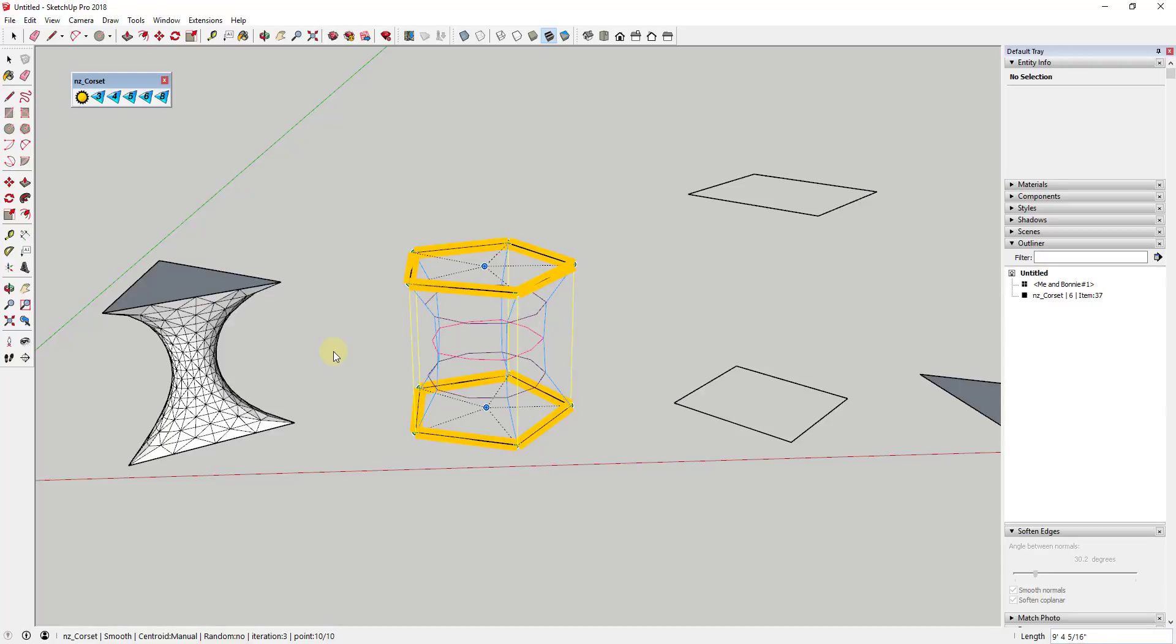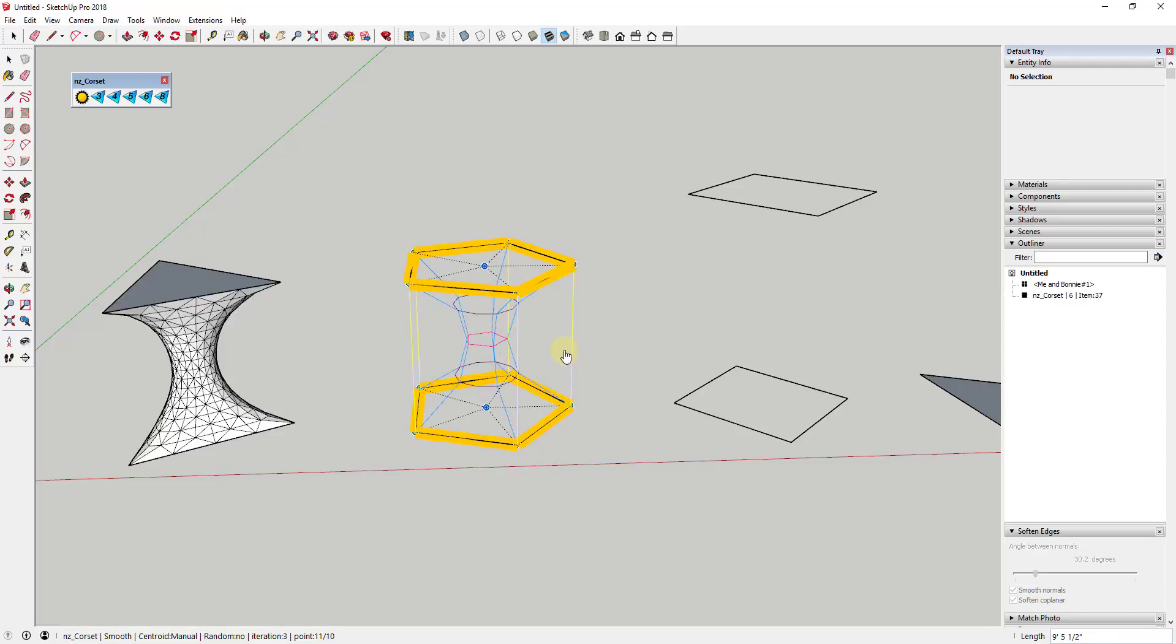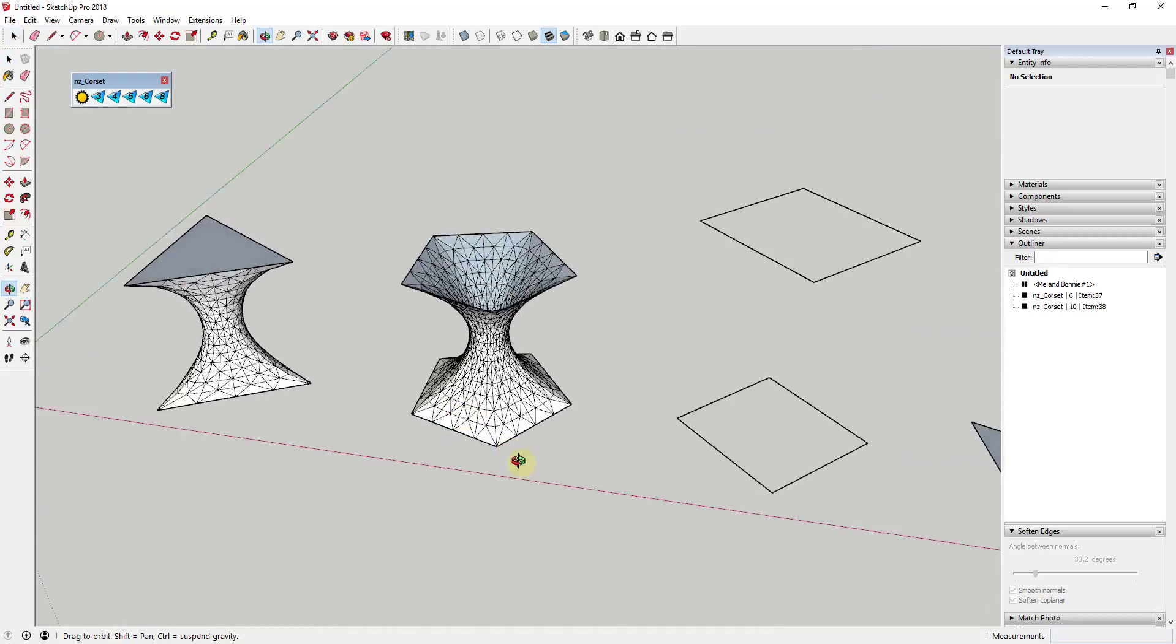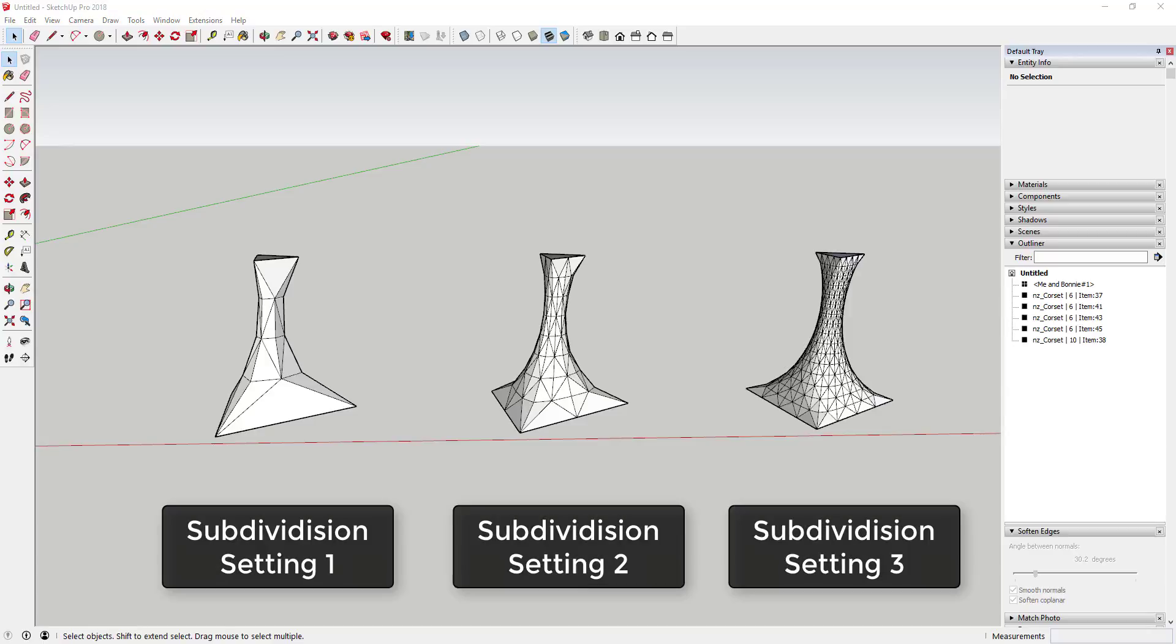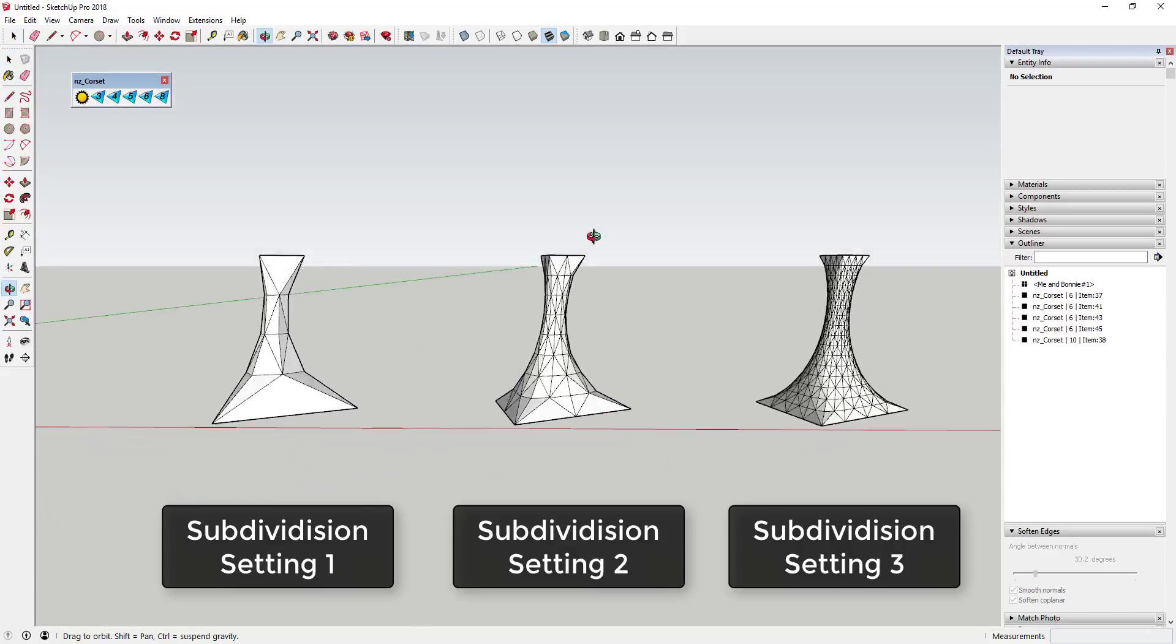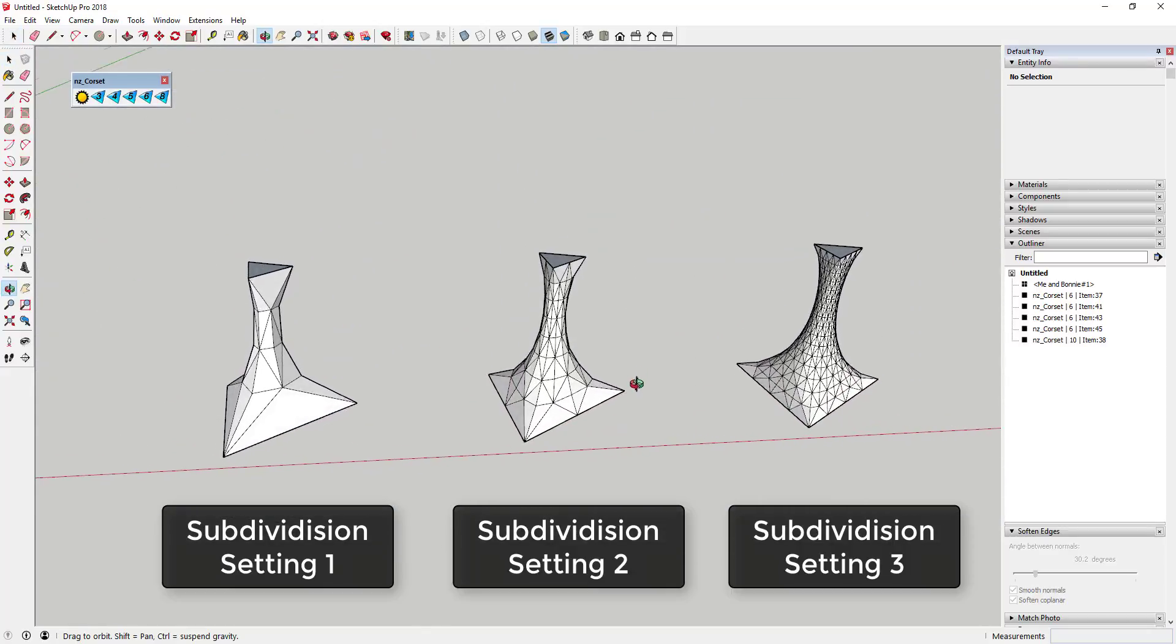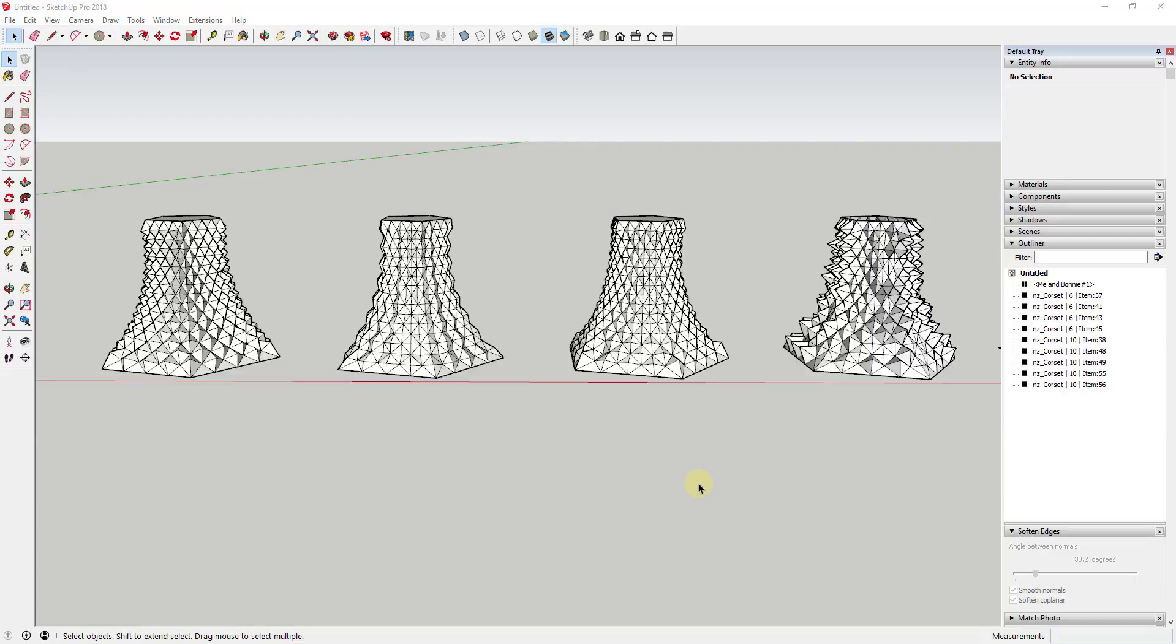Once you've selected the points, you can adjust the height and axis of the corseting, as well as how far out and in the resultant shape goes. You can adjust the iterations of the subdivision in the settings, allowing you to control the amount of geometry created and the complexity of your shapes.